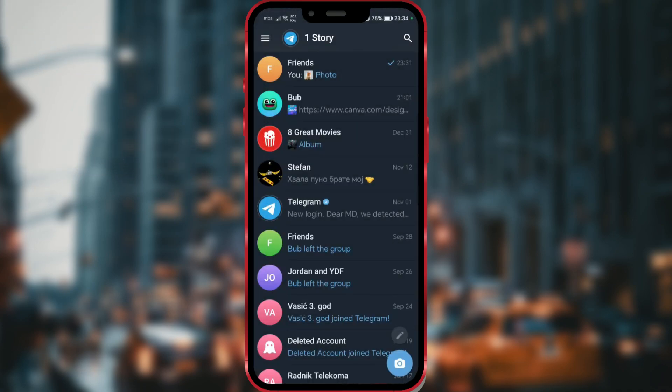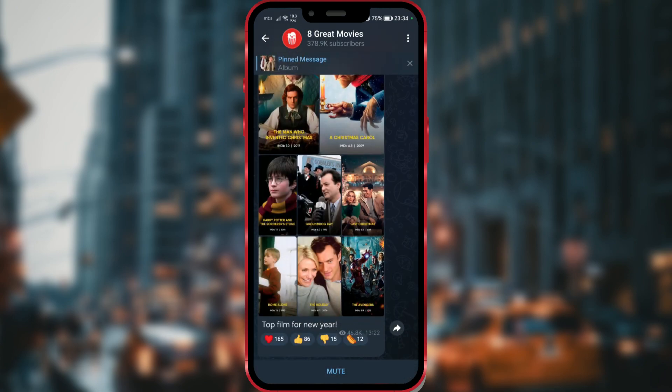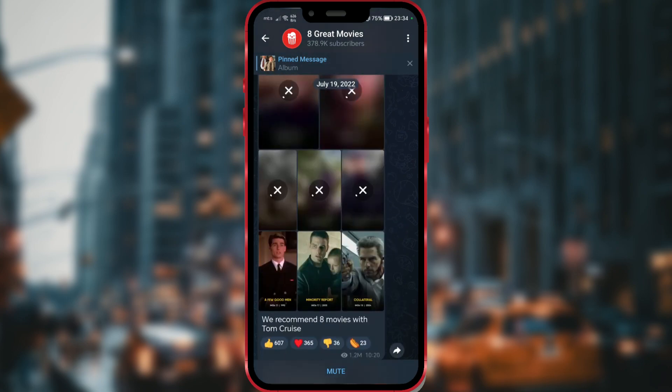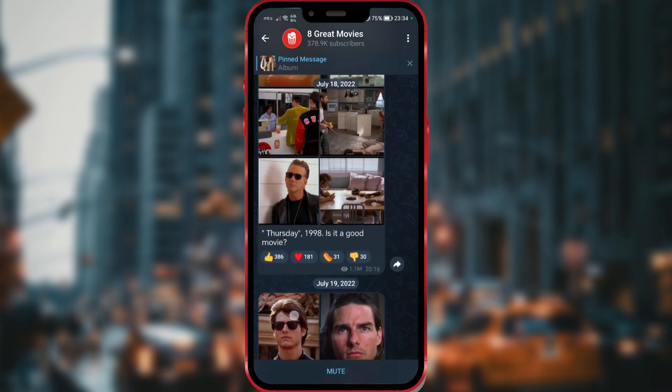I will now open a Telegram channel I follow and share a post to my story. As you can see, this channel is active and has many interesting posts.